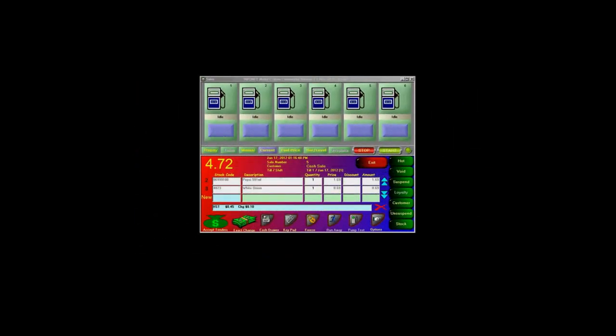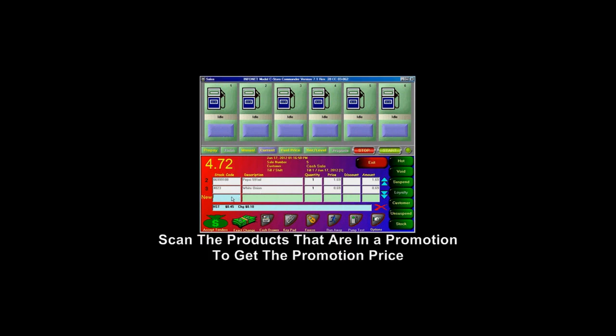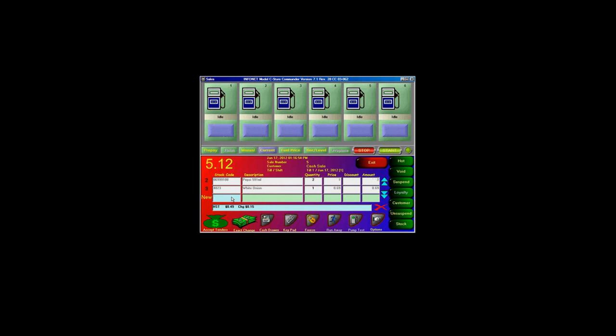If your store has a discount — for example, Pepsi two for two dollars — simply scan the second item to get the discount. As you can see, the discount has appeared on the screen.